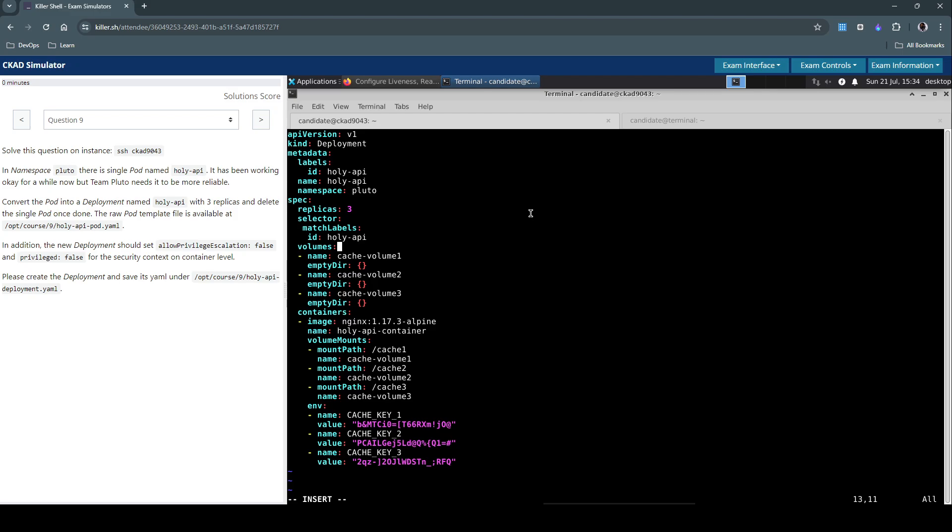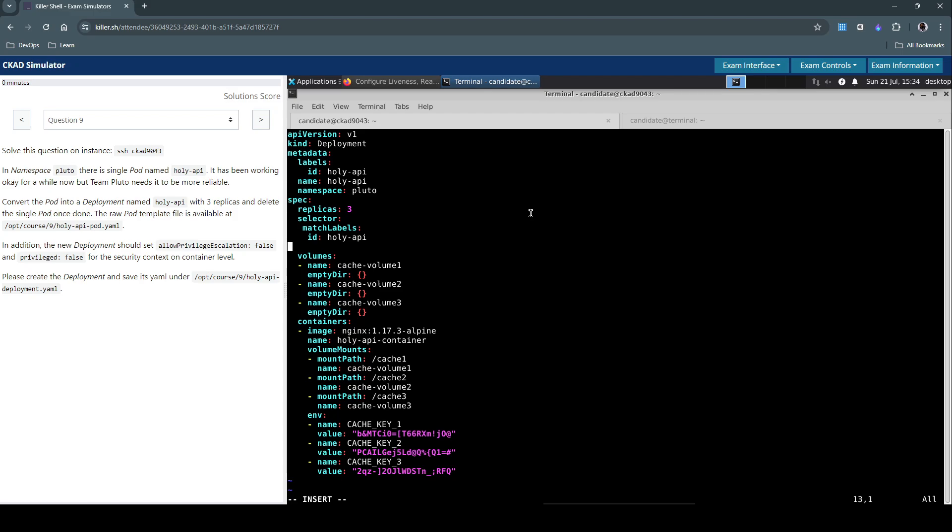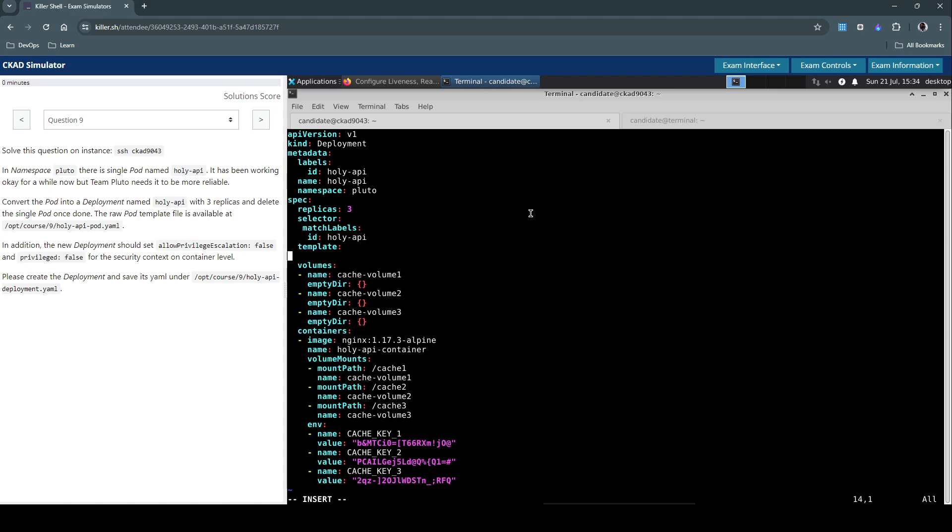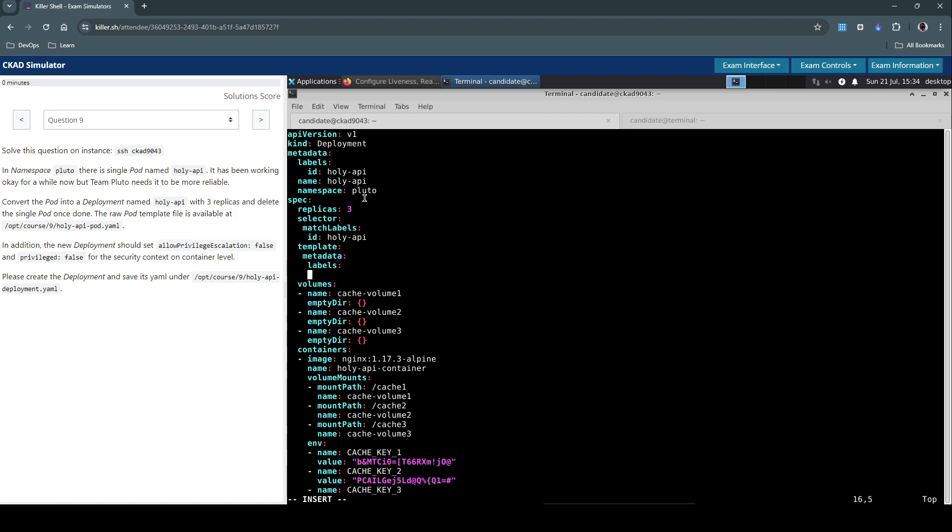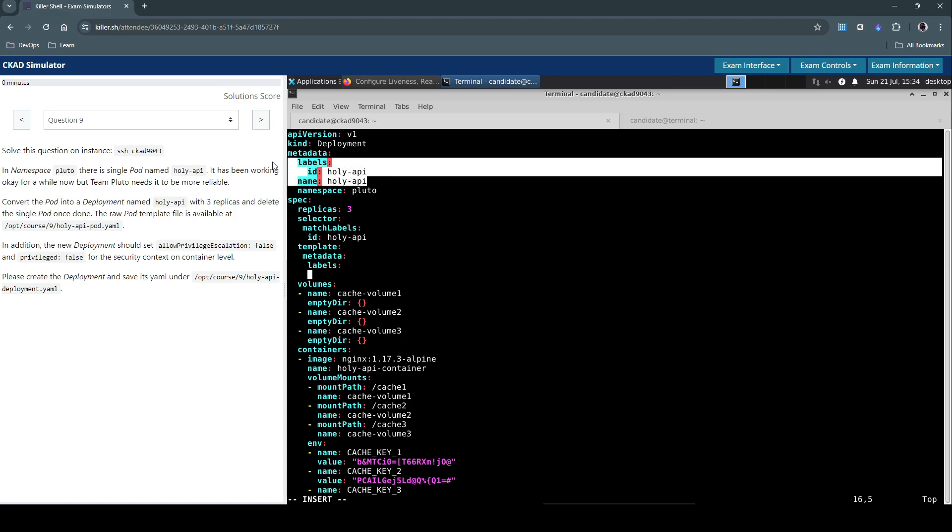And so now we have to do the template section to define the pod specification. Here as well we have to include the metadata information. And the label of the pod as we can see. I mean we have to simply copy paste this bit of information.